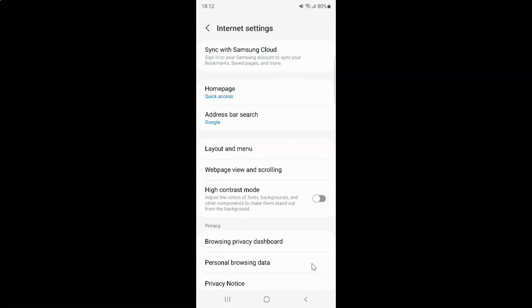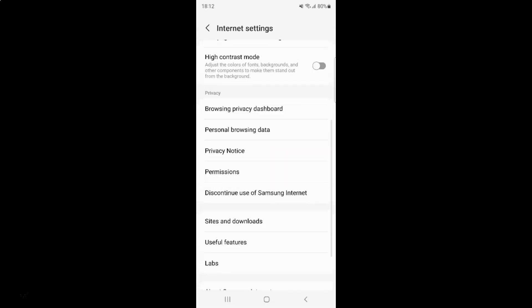And then scroll down to this privacy section. In this section you can see here we have this browsing privacy dashboard. So just tap on it.